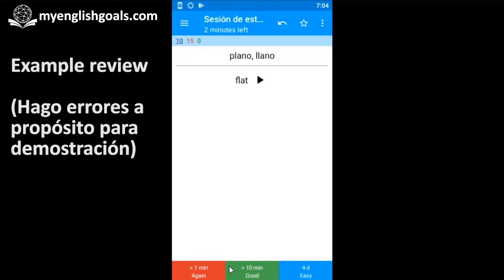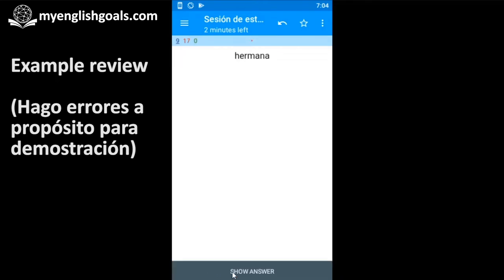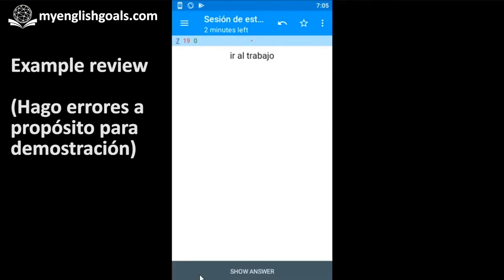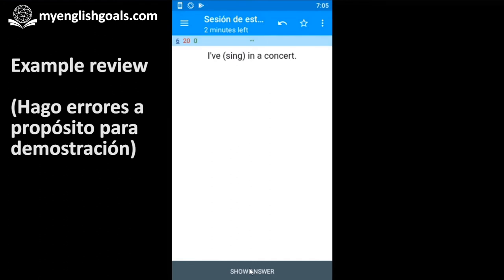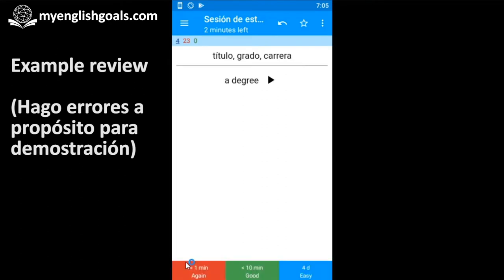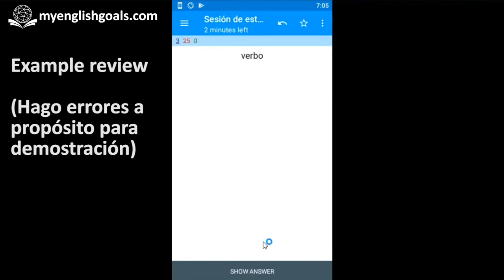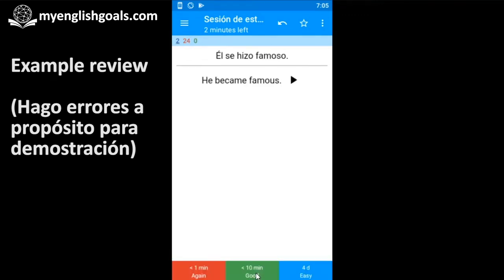Déjame mostrarte muy rápido un ejemplo de cómo puedes estudiar con esta aplicación. Plano — plane, flat. Hermana — sister. Menos — less. Ir al trabajo — to go to work. I've sung in a concert. Charge a phone. A título — a degree. Avocado — an avocado. Él se hizo famoso — he became famous. Se hizo — became.